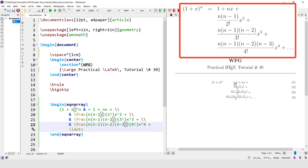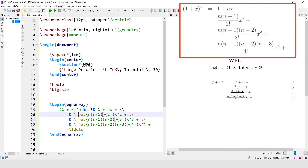Now it is aligned to the equal sign, but the expressions are coming before the equal sign. So write one ampersand after the equal sign as well, and similarly in the next parts of the equation.